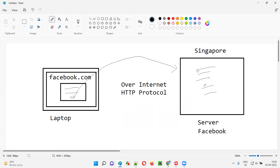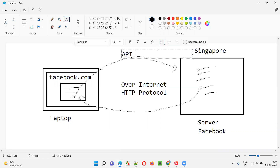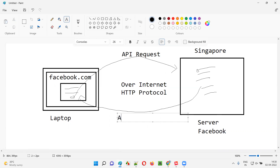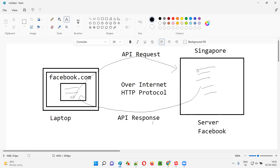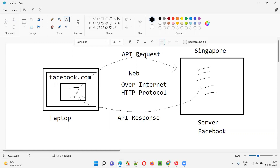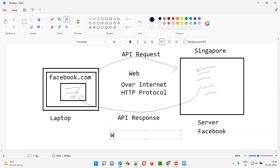And in return of this execution of the code, a response will be sent back to the laptop, and this response also will travel over internet only. This is the API request traveling to the Facebook server machine over internet from my laptop when I try to log in with my credentials. And the response which is being sent back from the server machine to my laptop is also traveling over internet. This API request and API response are traveling over internet, that is web. So that's why this type of APIs, which communicate between the client and server over the internet, are known as web services.